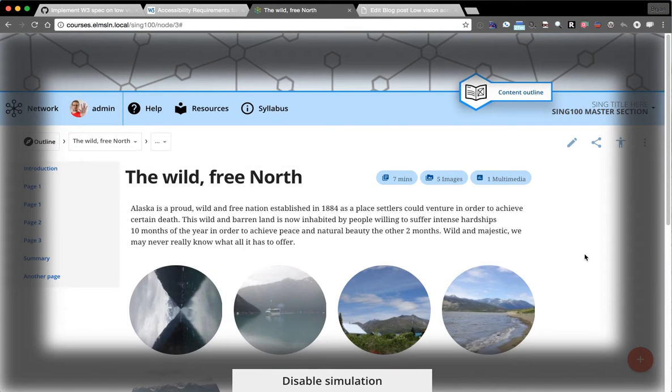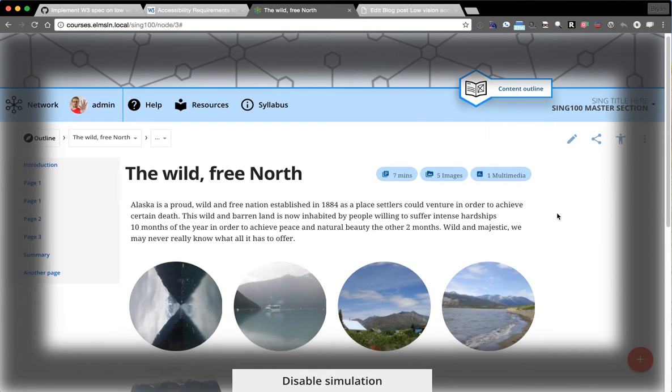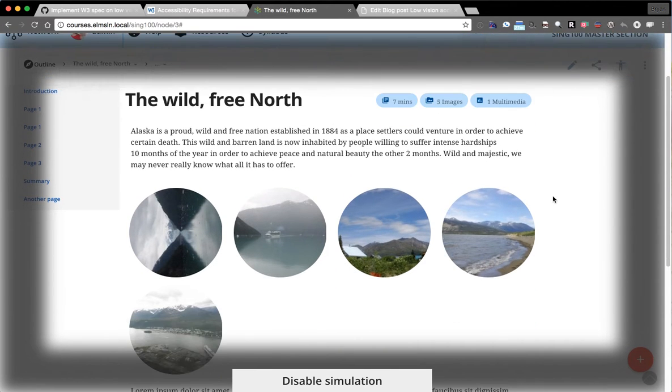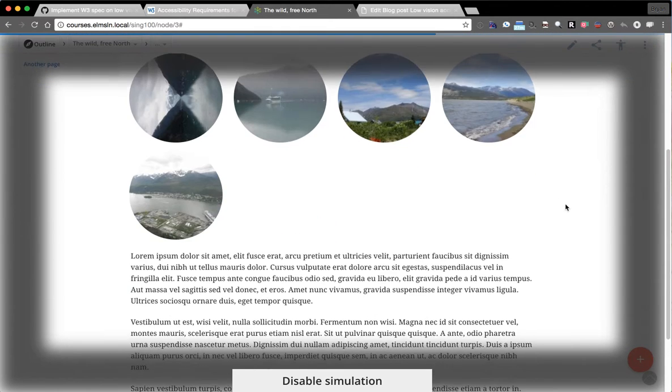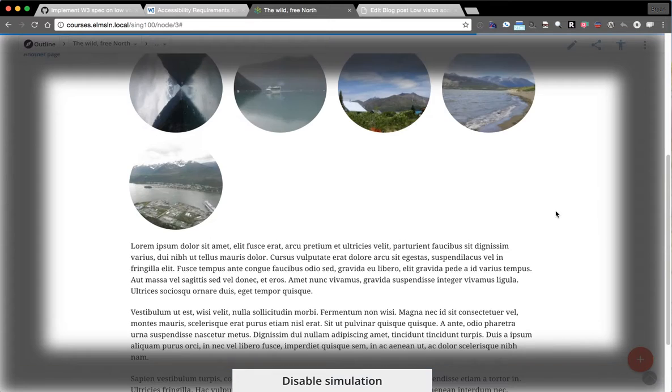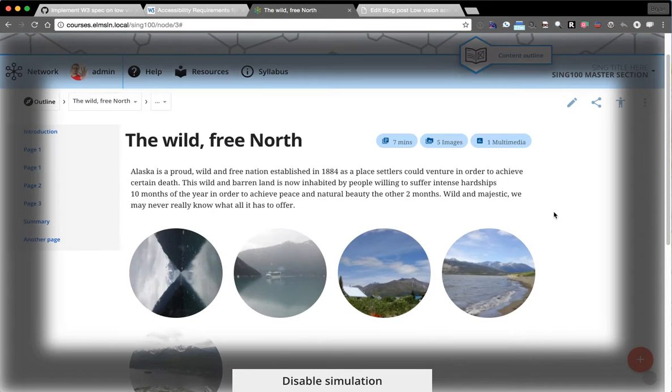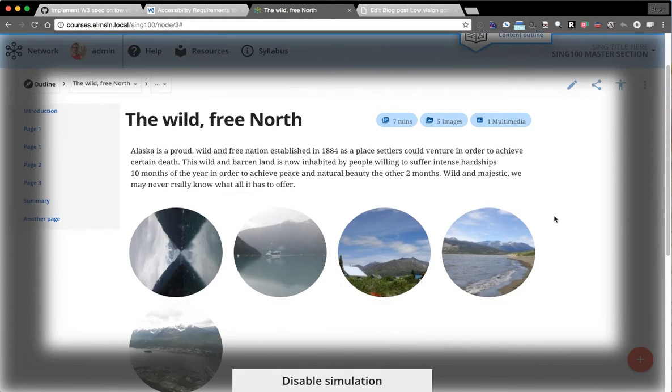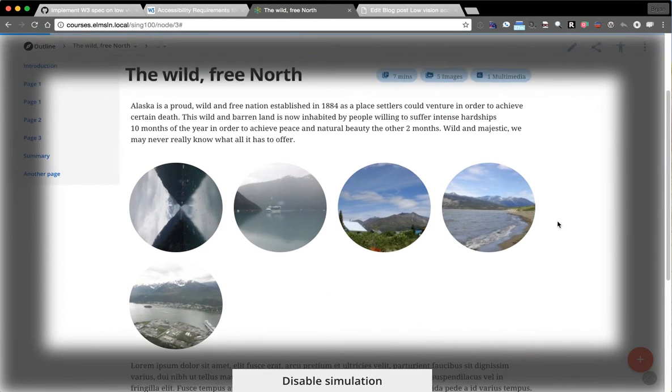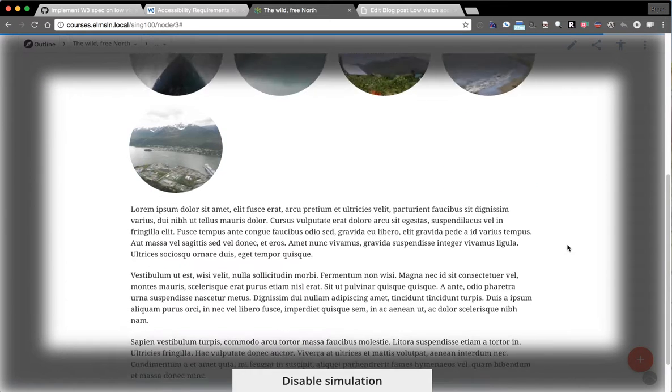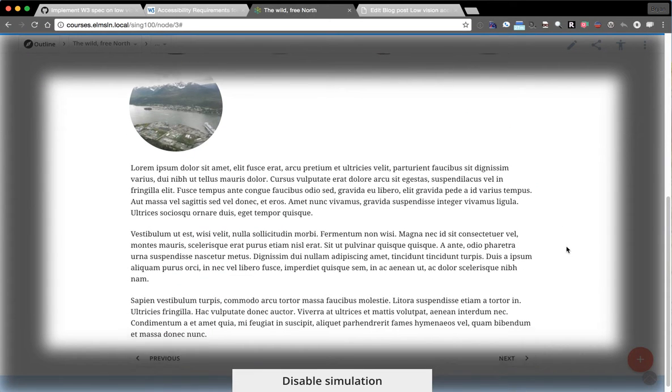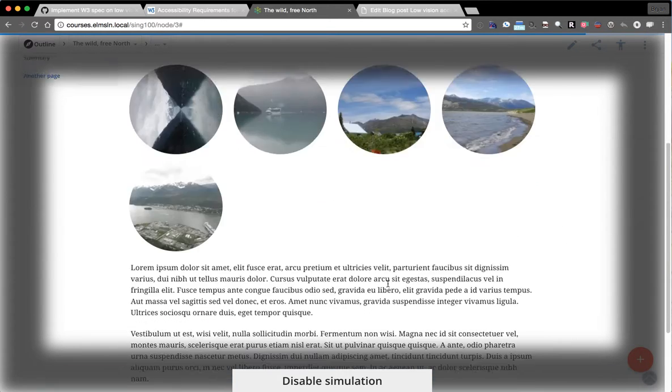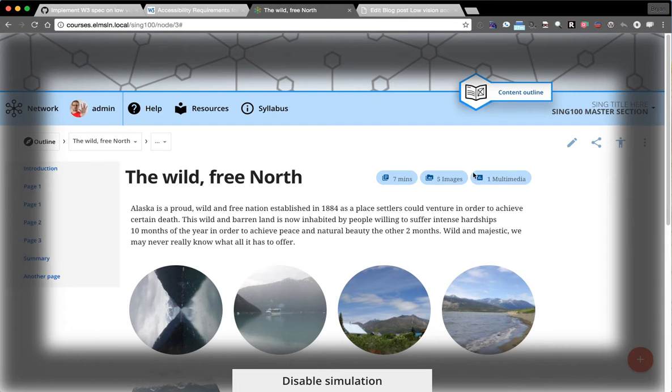And this is a CSS filter applied in real time. So you can simulate both of these conditions as good as we can simulate them. Obviously it's not the same as unfortunately having that condition, but you can see we've kind of taken the interface and if you were to glance at this, it's kind of the idea of tunnel vision.